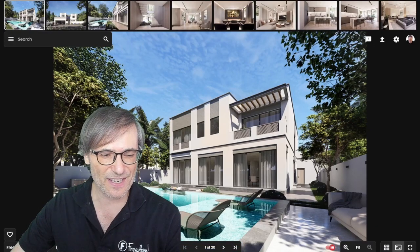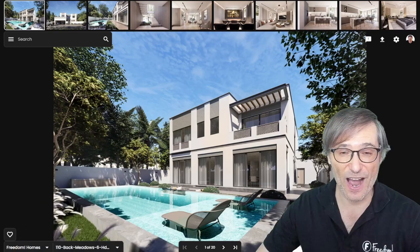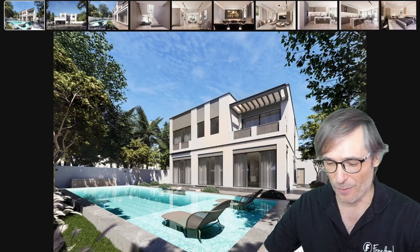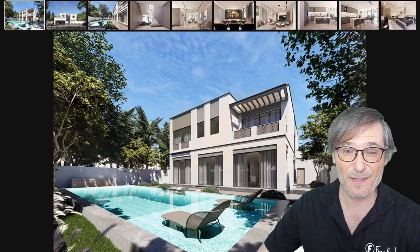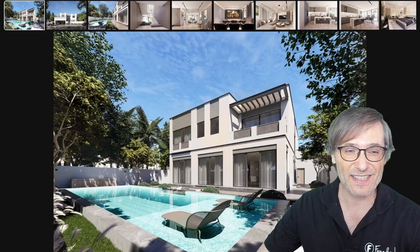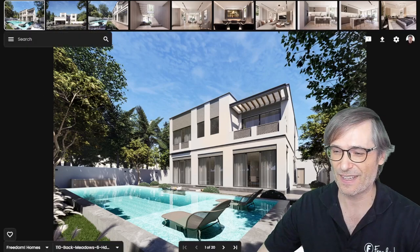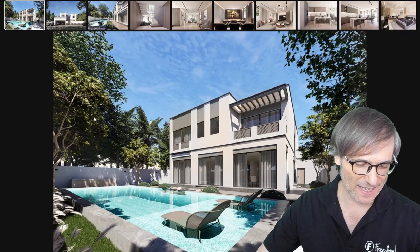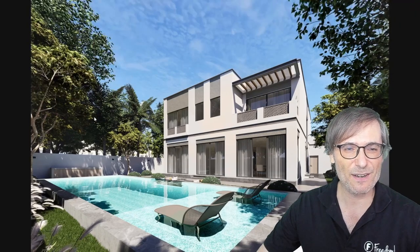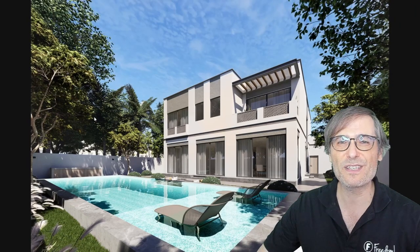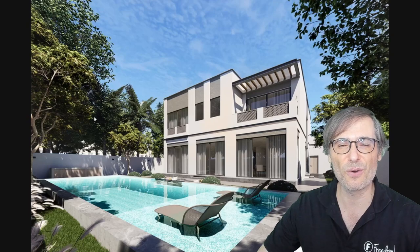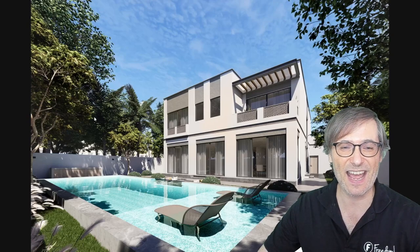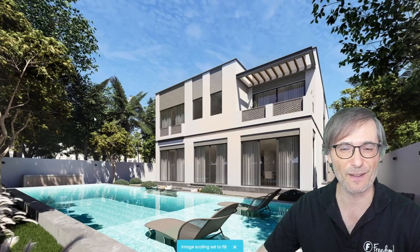Skill testing: will you press T for Theater Mode? T for Theater Mode, then Z for zoom to show only the image, and then X for Fill.